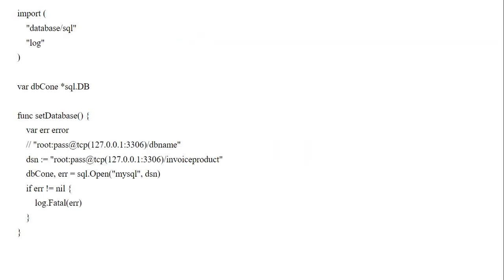This is example code for connecting to the database. First we declare the database/sql library, which is used in Go to connect to the database. Next we create a variable for the db object — here I declare the dbcon object for the database object. Next is the SetDatabase function, inside which we write the connection code.